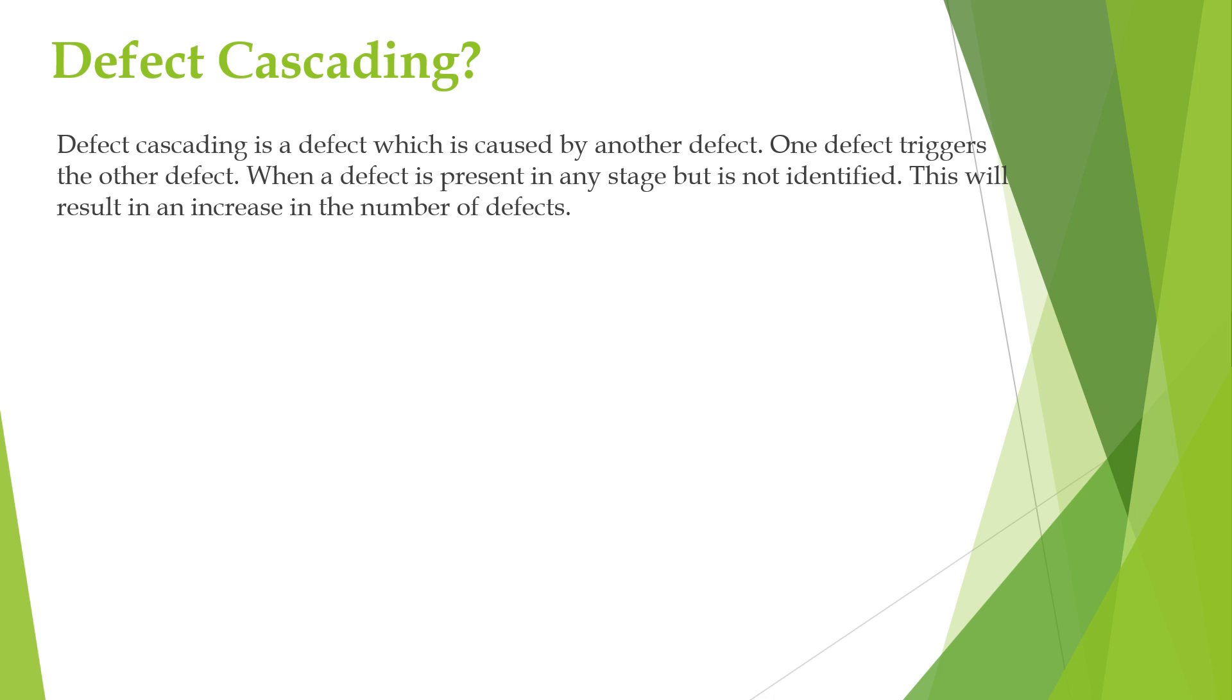Here, the defect in the transaction module cascades into defects in other modules, causing system-wide issues. Fixing the defect in the transaction module would then require debugging and possibly fixing the issues in multiple modules.